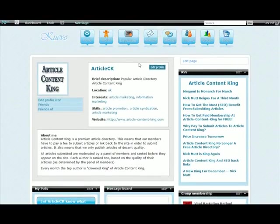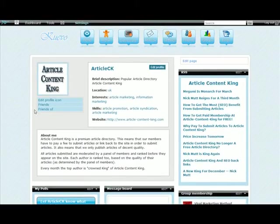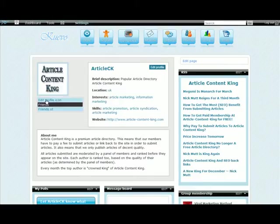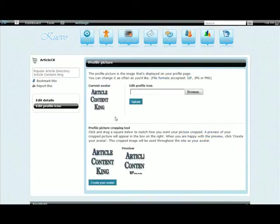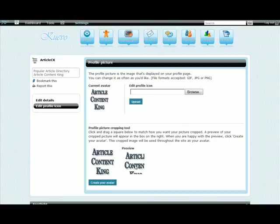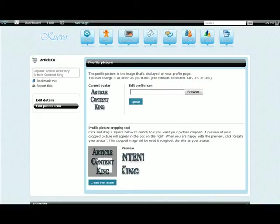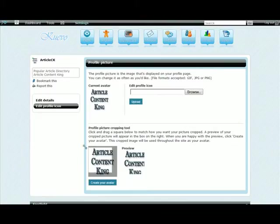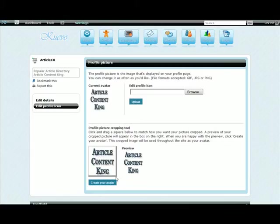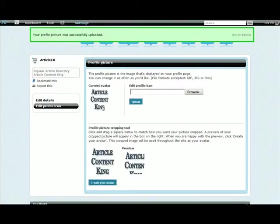So you see we've got edit profile and edit page up here, and also edit profile icon. So you can edit your profile icon. I've uploaded this and there's a cropping tool down here that does actually work. There is my avatar.